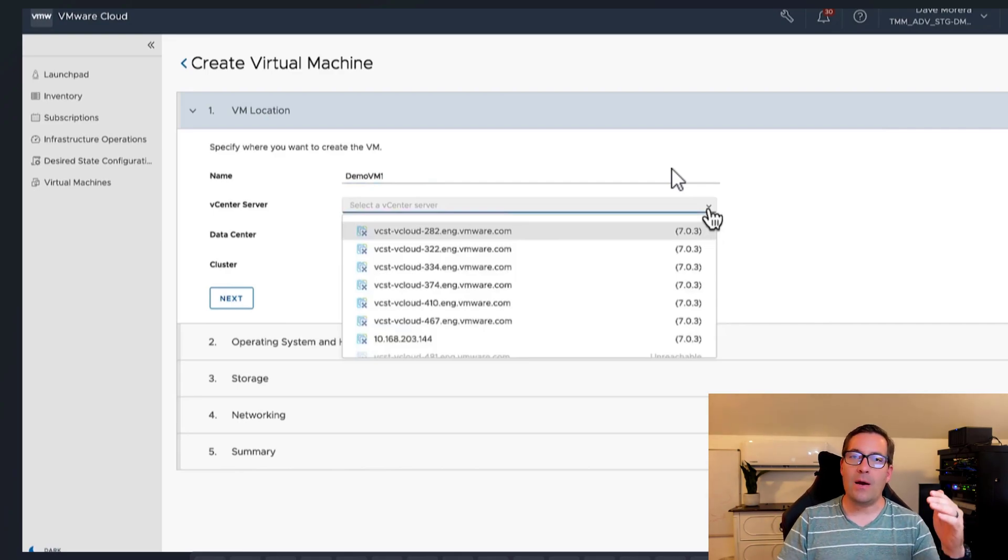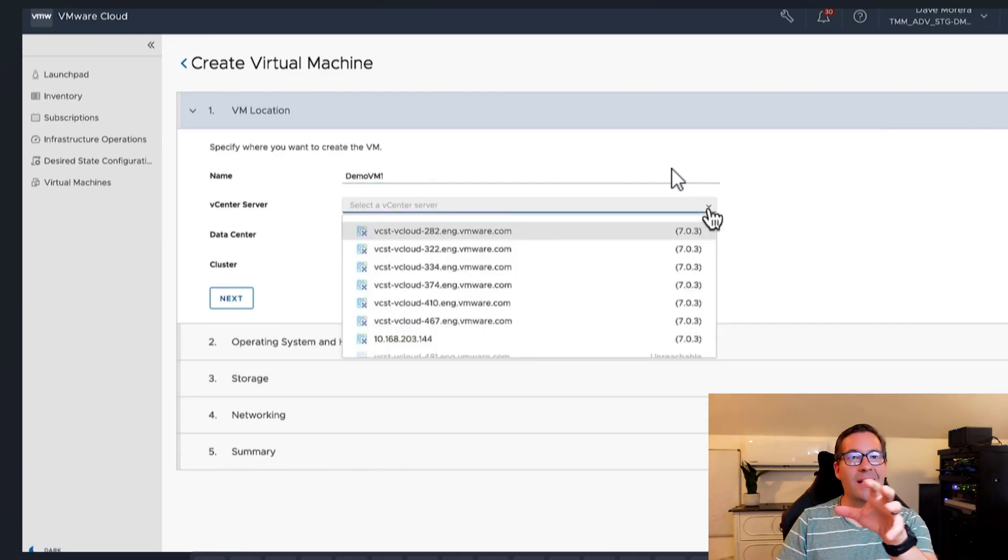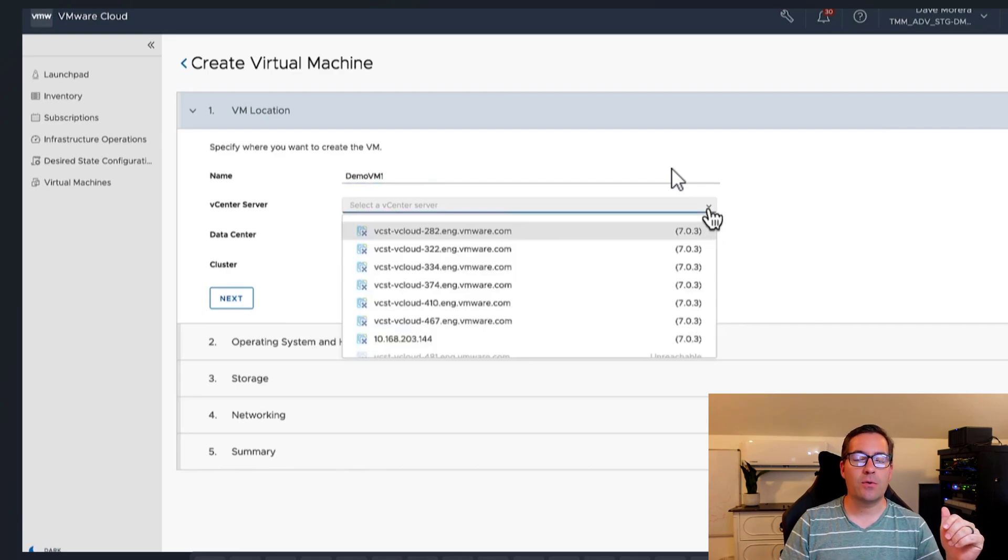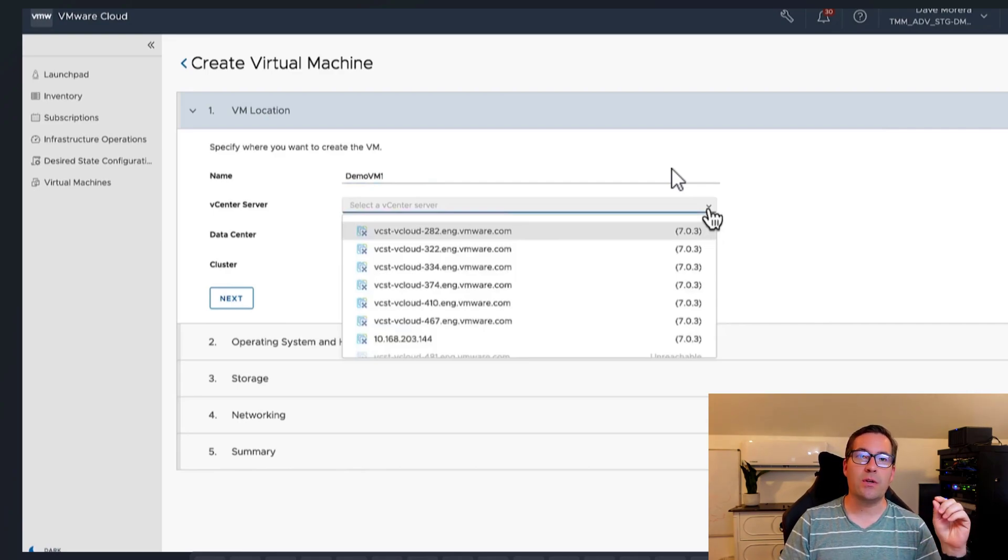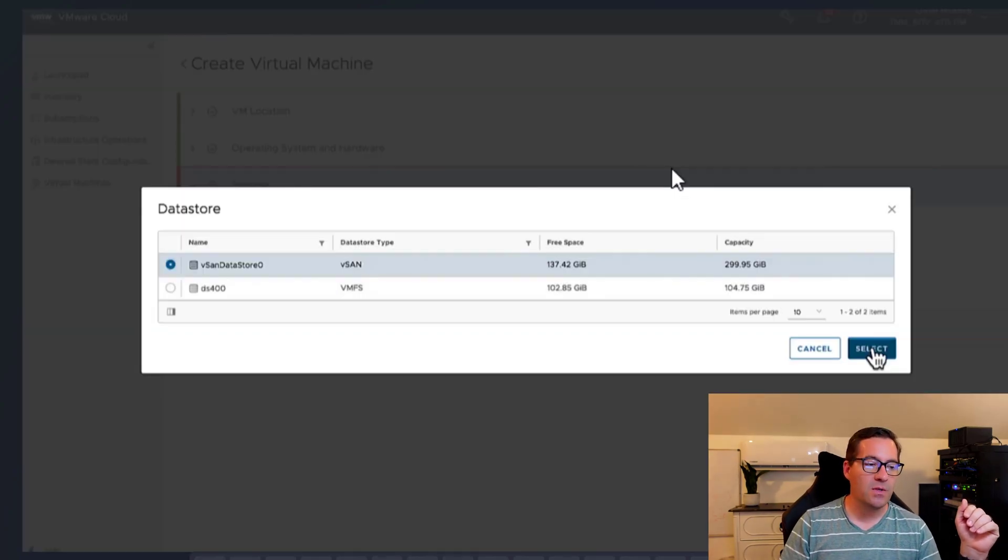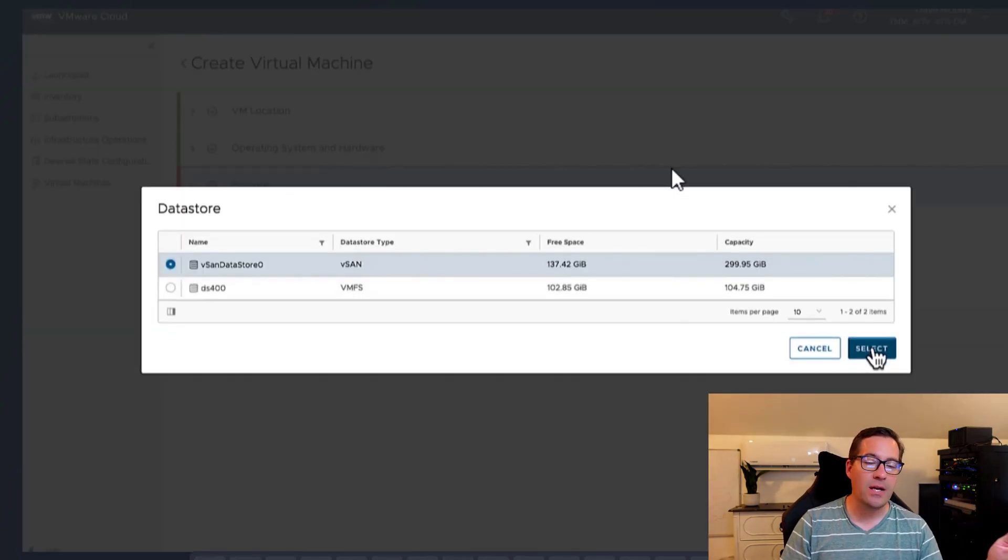And then that workflow will take you through where you want to create that virtual machine, the storage you want to use, the template, all of those other things that we're used to specific to vCenter server.